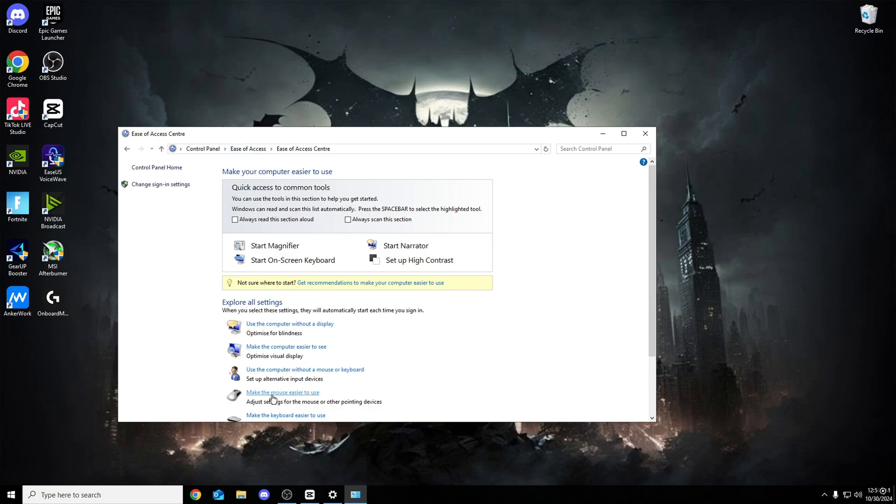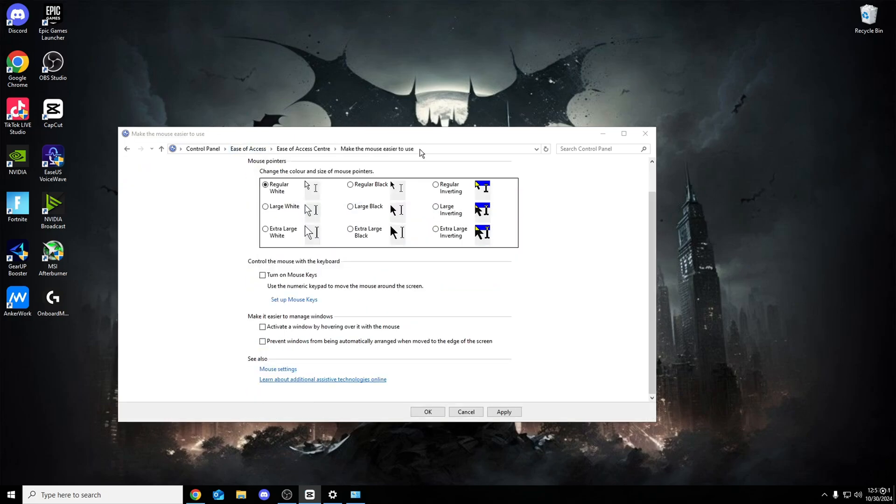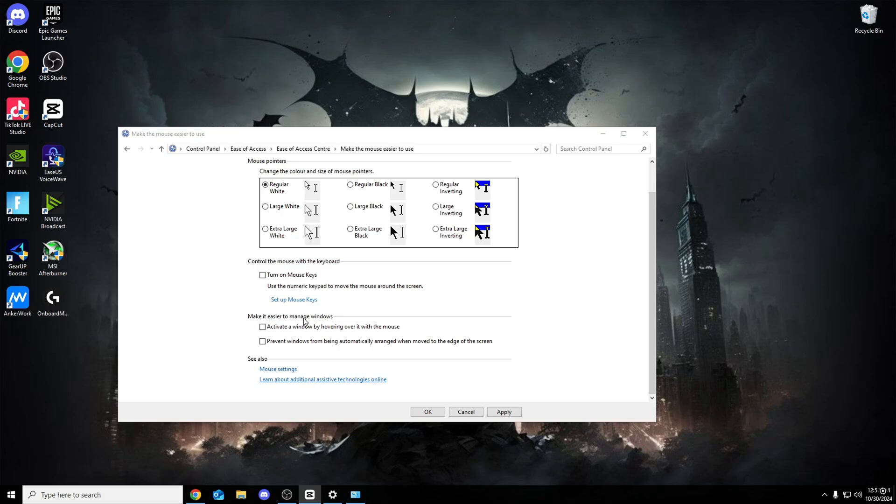Once we're on here, make the mouse easier to use. Once we're on here, this is what you want to look for. Control the mouse with the keyboard, turn on mouse keys, make sure this is turned off. Also, make it easier to manage windows, turned off, turned off. These three have to be unticked.